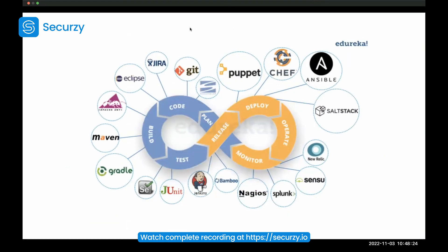This is the DevOps model, by the way. It starts with planning — first you plan, then developers code it (phase two). Then you have phase three where the code is built into a deployable unit and deployed. Once built and deployed, you test it (phase four). Then you have the release phase, the deploy phase (phase six), the operate phase (phase seven), and finally the monitoring phase where you make sure things are running well.